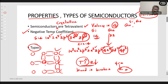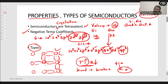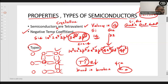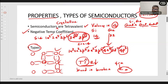Compound semiconductors include gallium arsenide and gallium phosphide. These are used in the construction of LEDs — light emitting diodes. Based on the number of elements present, we have elemental semiconductors and compound semiconductors. Based on purity, we have intrinsic and extrinsic semiconductors.